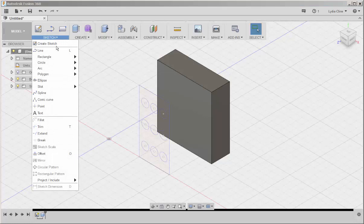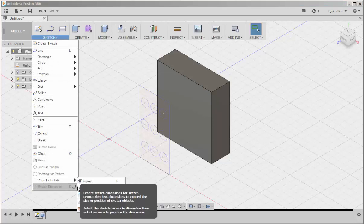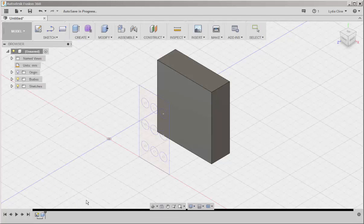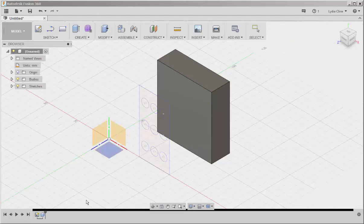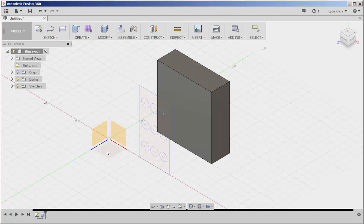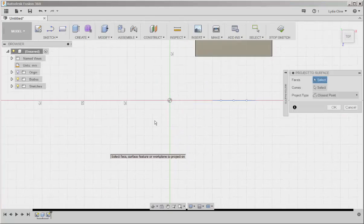So click on Sketch, Project, Project to Surface. Then click on this horizontal plane, because we need to project orthographically to the vertical plane.